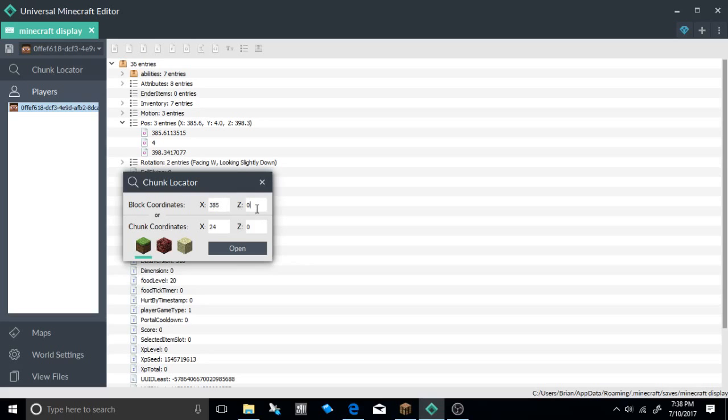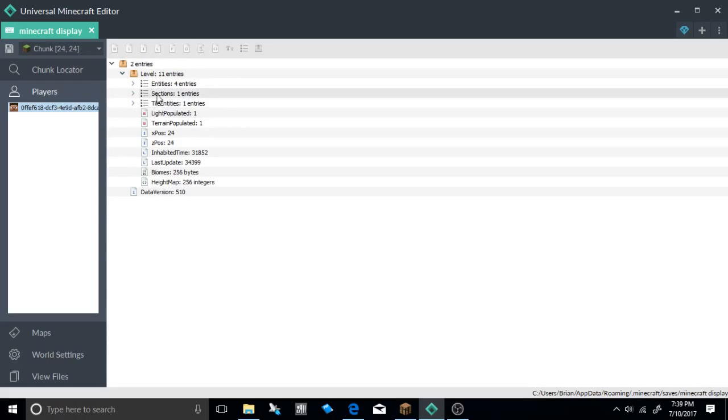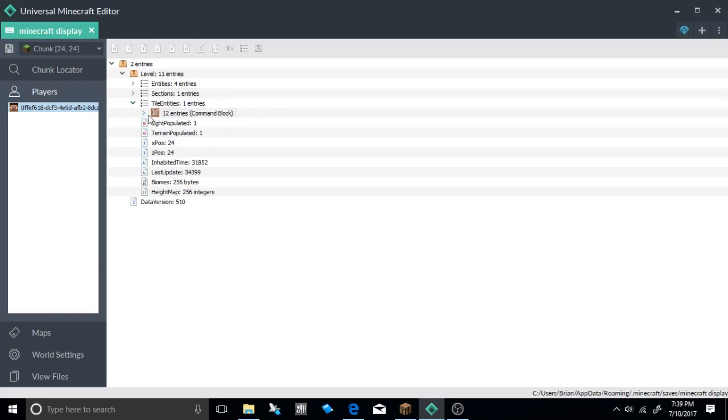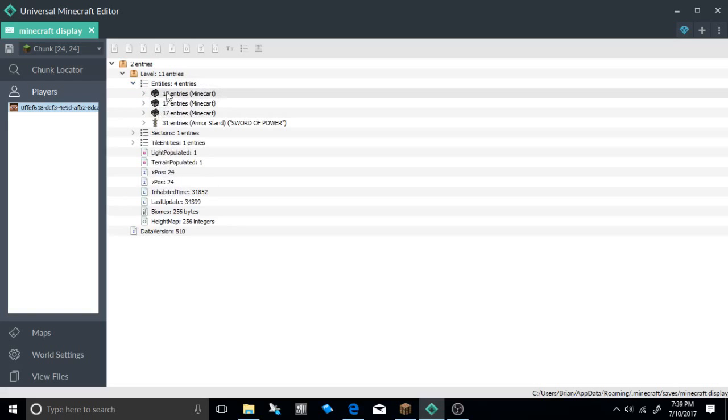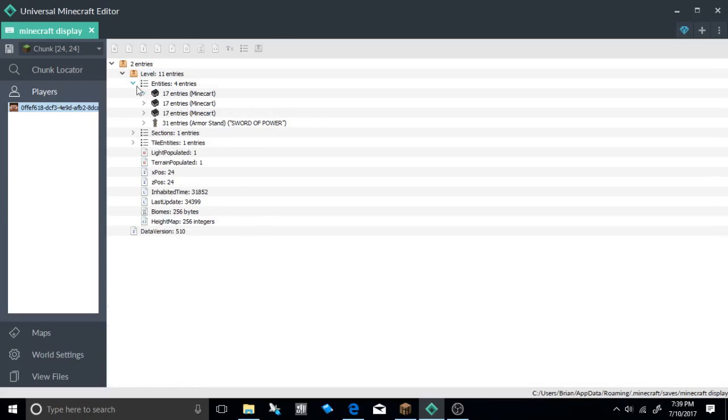Let's go ahead, 385 for mine and 398. So let's go ahead and open that up. And as you can see, this is the chunk I am now standing in. You can see my command block, you can see my entities here are the minecarts, and this is what they look like.